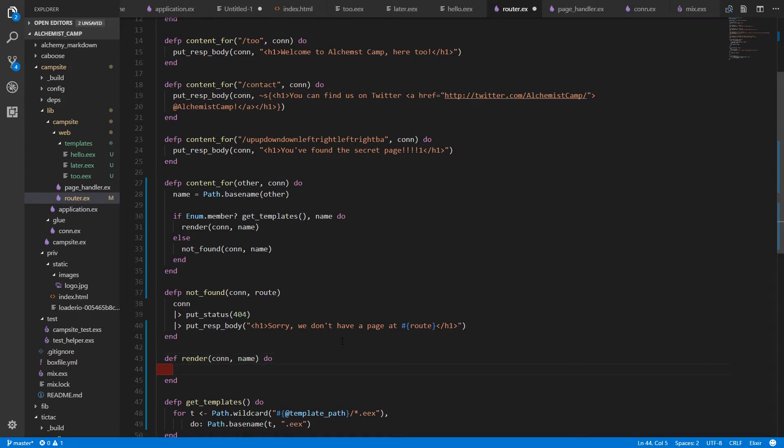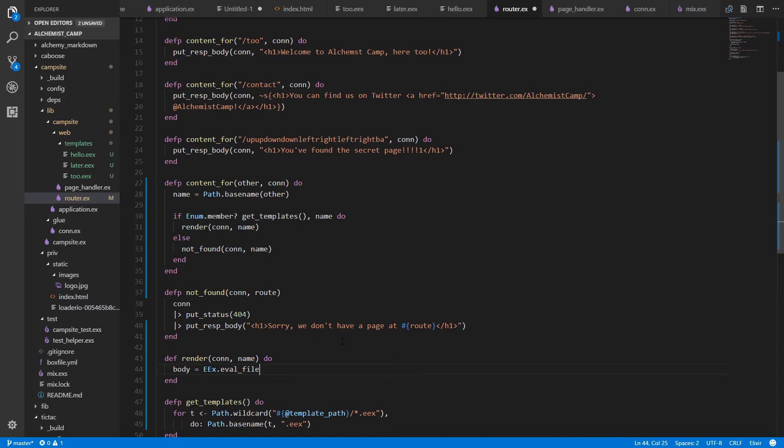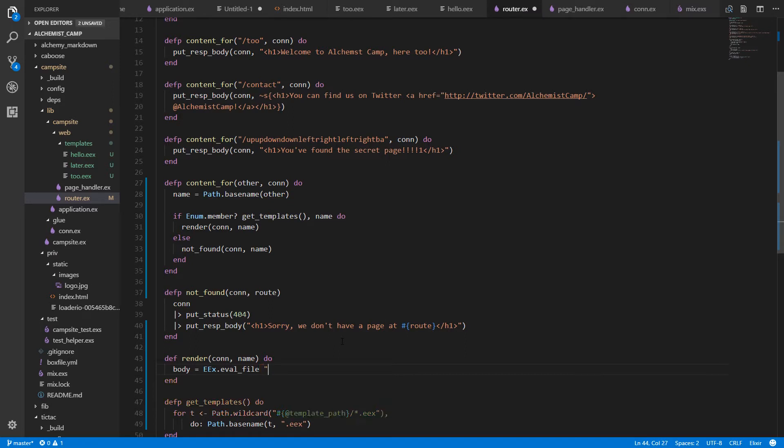And we need the con and the name of the route or the name of the template being rendered. And we will generate a body by using eex.eval_file. You can use eex to evaluate files or just strings, or you can compile them into pre-compiled functions, which will obviously have better performance. But it's also a little bit less convenient because then you have to reload your session every time you change files. And we don't have any kind of asset pipeline yet.